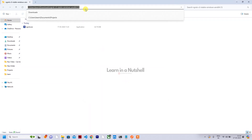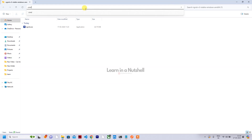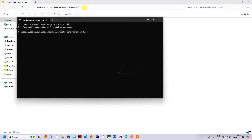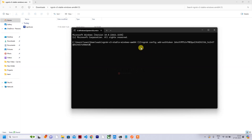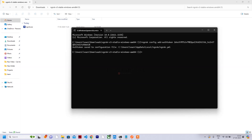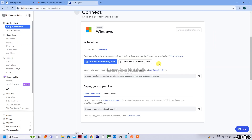Once extracted, open the folder in Command Prompt by typing 'cmd' in the address bar and pressing Enter. Then paste the authentication token you copied for authenticating ngrok. Press Enter and it will be added to the ngrok config — it's configured now.